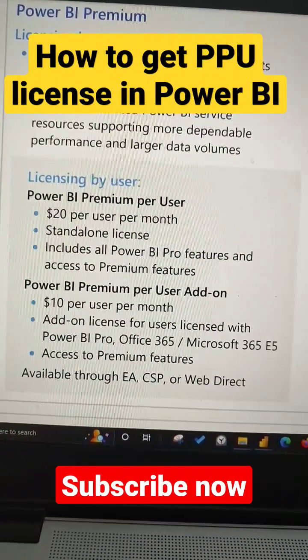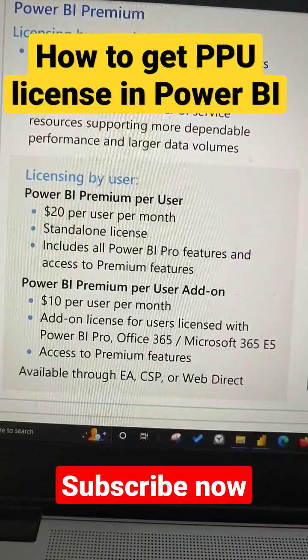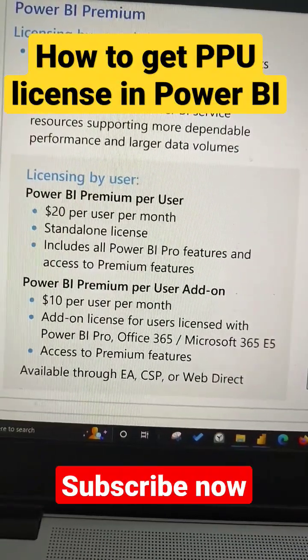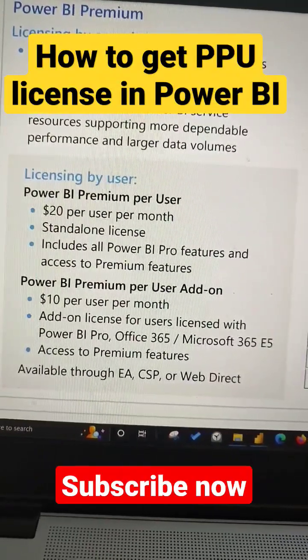So you can purchase it through these options. If you like this video, hit the like button, and if you are new to this channel, subscribe.